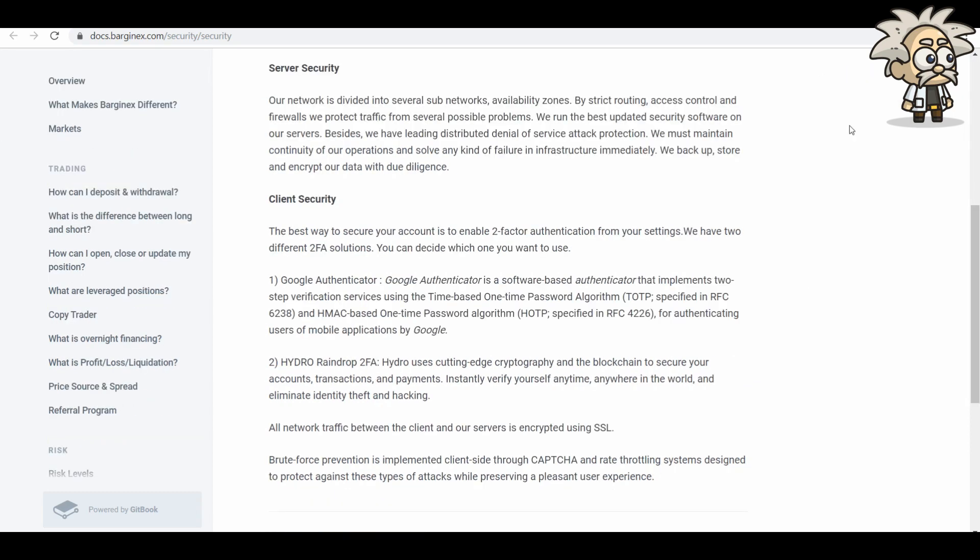Server security. Our network is divided into several subnetworks availability zones. By strict routing, access control, and firewalls, they protect traffic from several possible problems. We run the best updated security software on our servers, and they also have leading distributed denial of service attack protection. They must maintain continuity of their operations and solve any kind of failure in infrastructure immediately. They backup, store, and encrypt our data with due diligence.